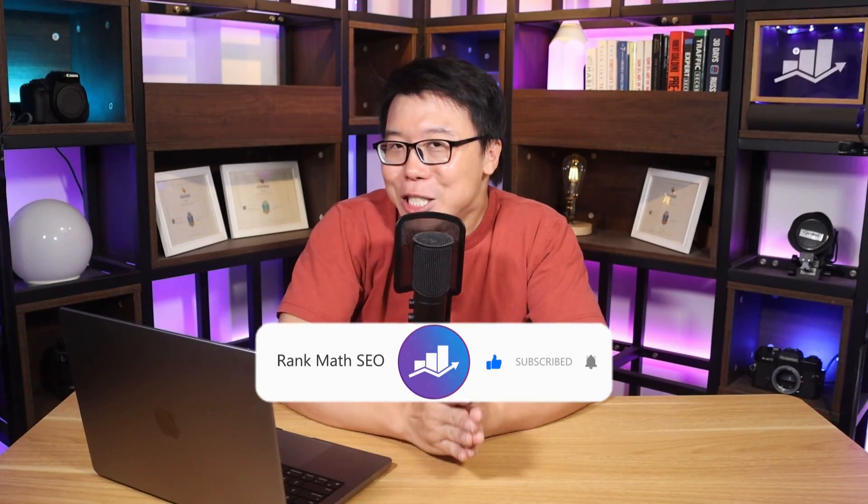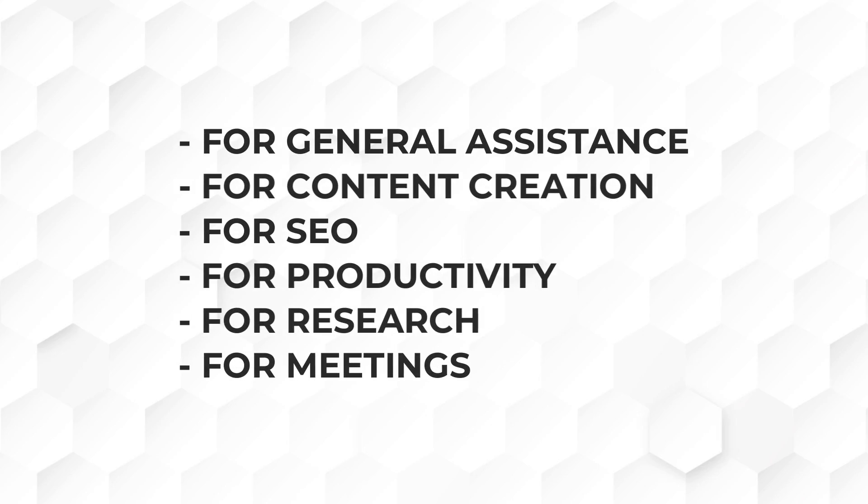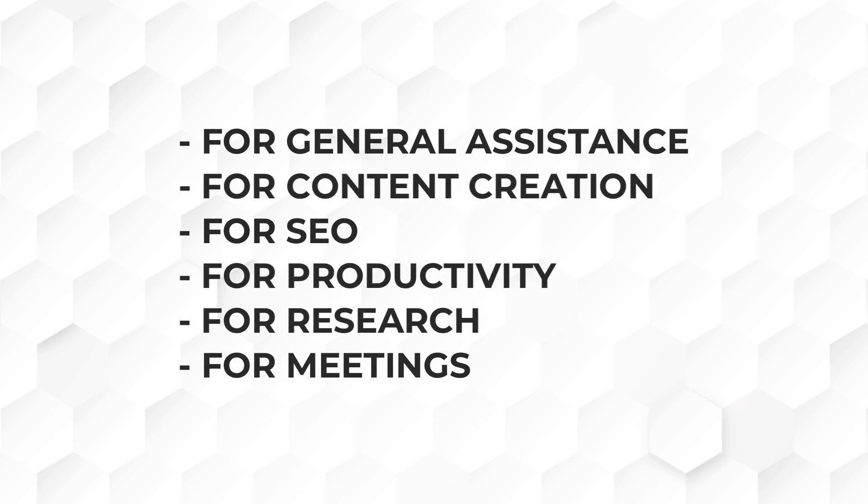Now, before we jump into the tools, take note that we are not paid or receive any incentives to talk about any of the tools as always. And if you know or use any AI assistants that we have not mentioned, feel free to let us know in the comments down below. Anyway, we have categorized different AI assistants into these categories. And without further ado, let's start with the first.